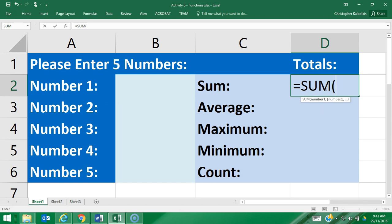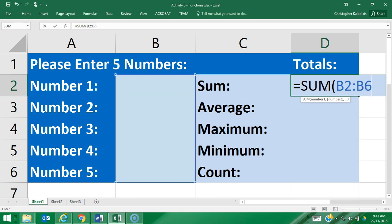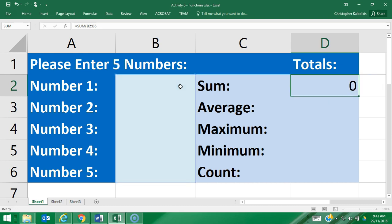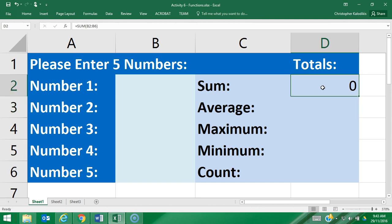I open brackets and then enter in the cell range. The cell range in this case is B2, and then dot dot to B6. You can see the blue square is highlighted that area. Now I don't need to close the bracket—I can just press enter, and then the formula is working.